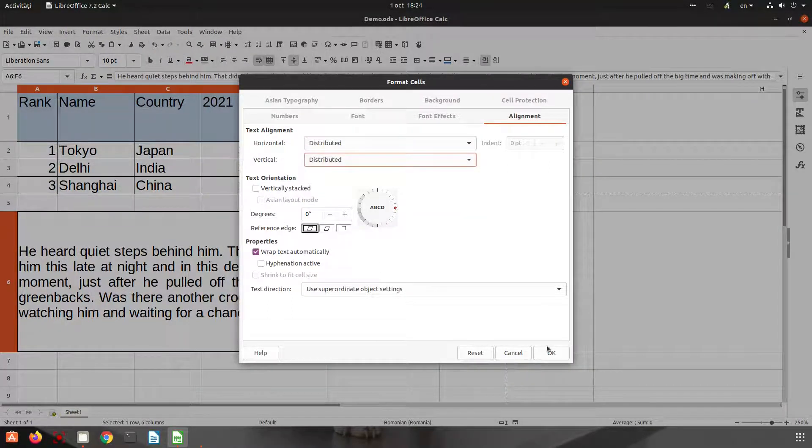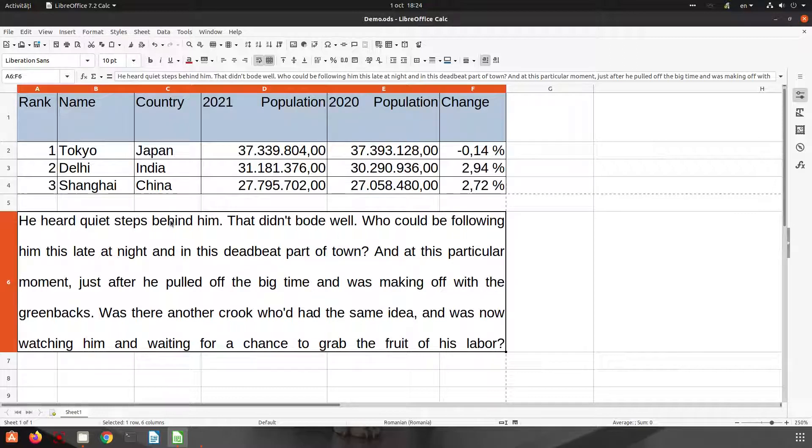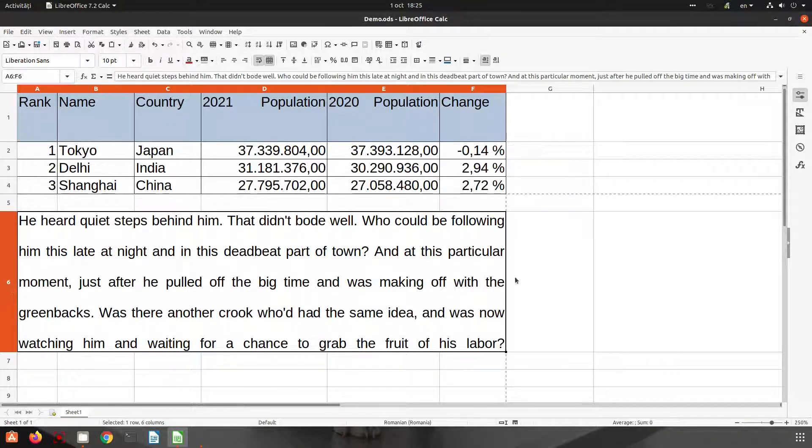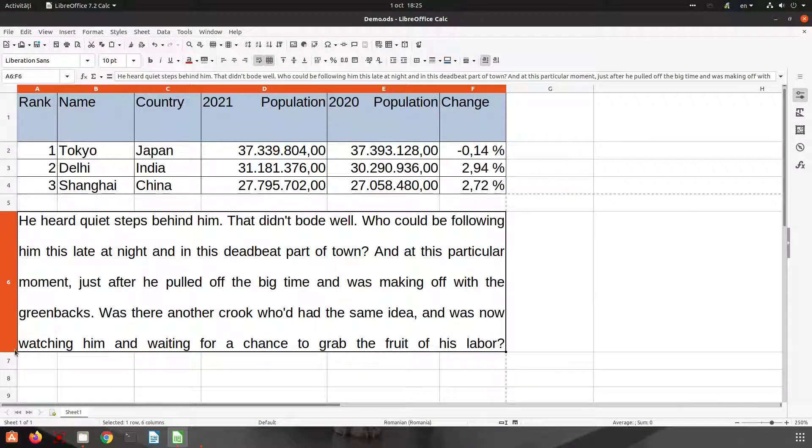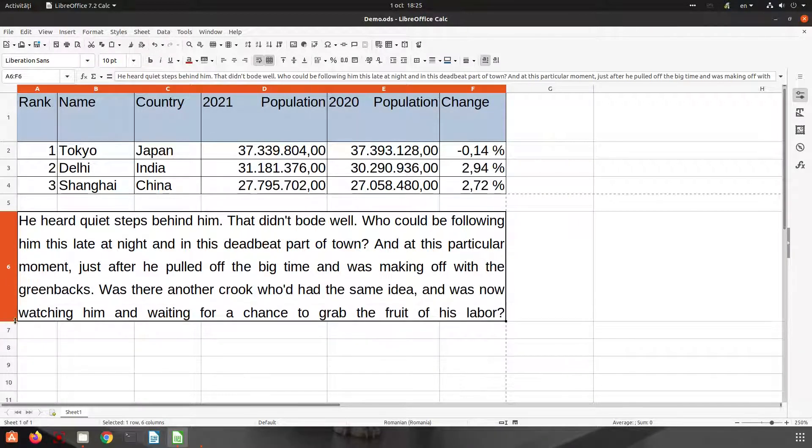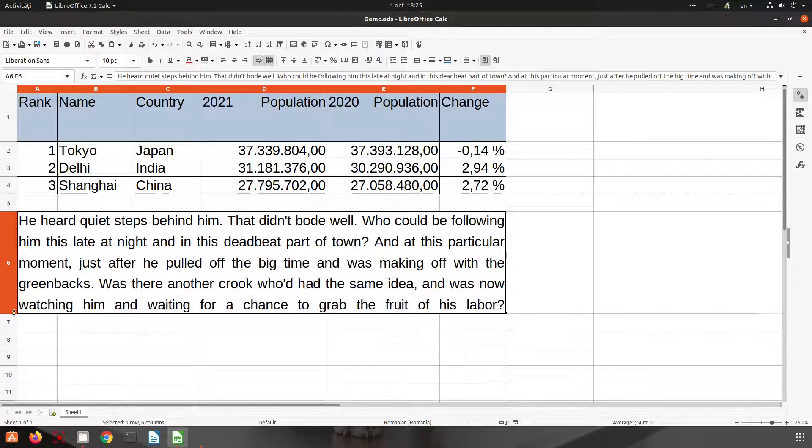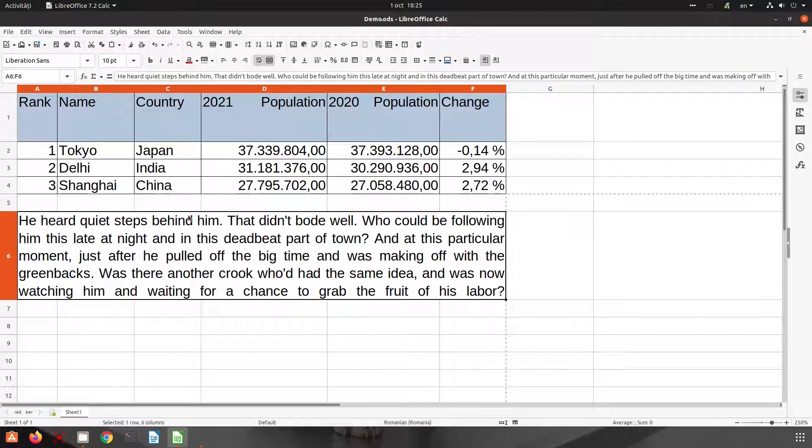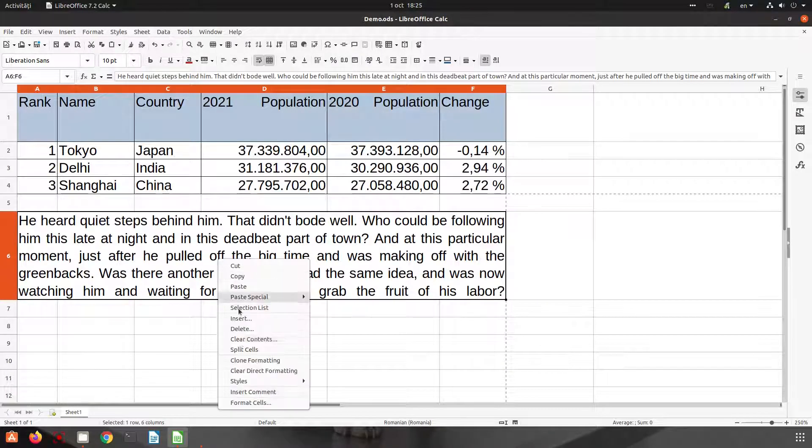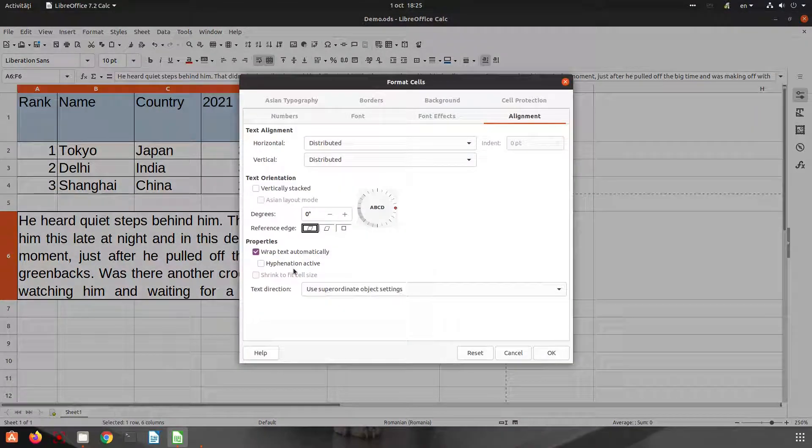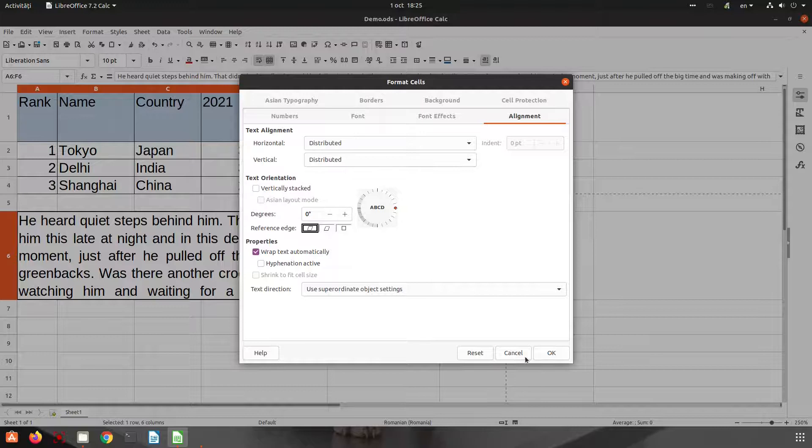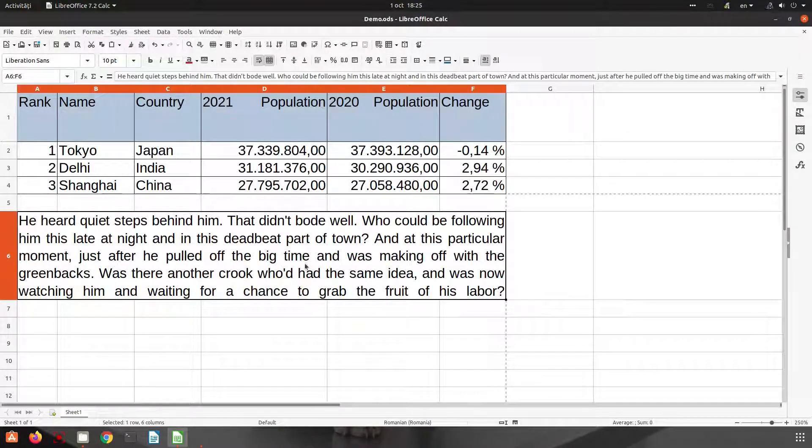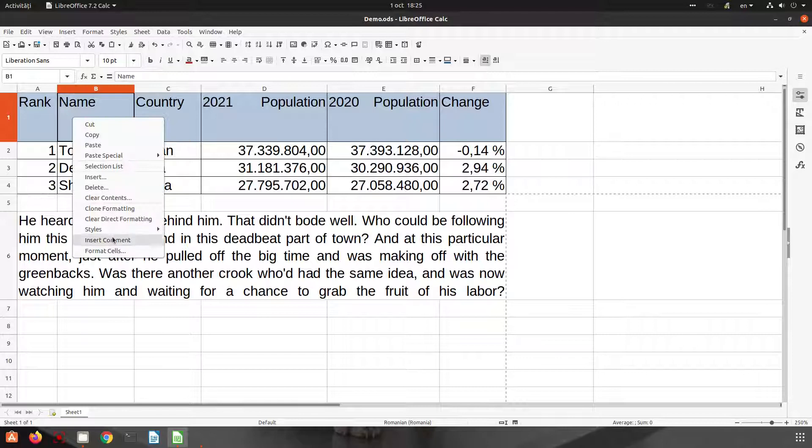Now let's choose distributed and also distributed. You can see everything gets filled from left to right and from top to bottom. So everything gets filled up. If I change the height of the cell, the text will fill again everything. It's a very nice feature, very useful.